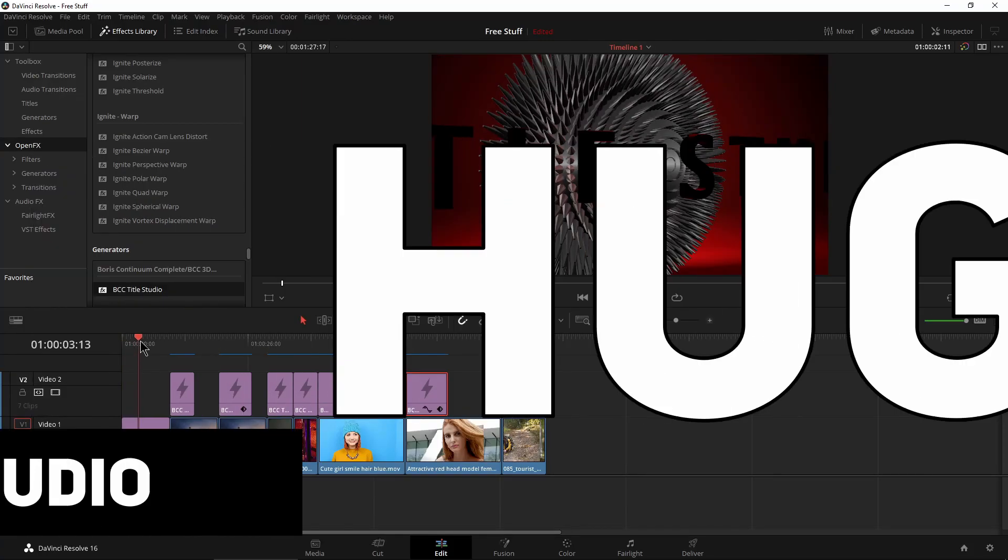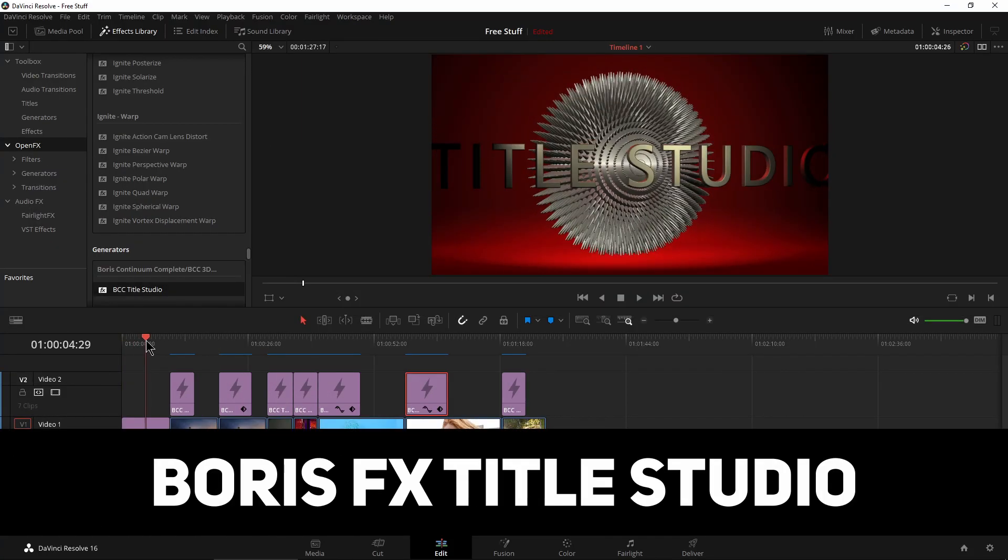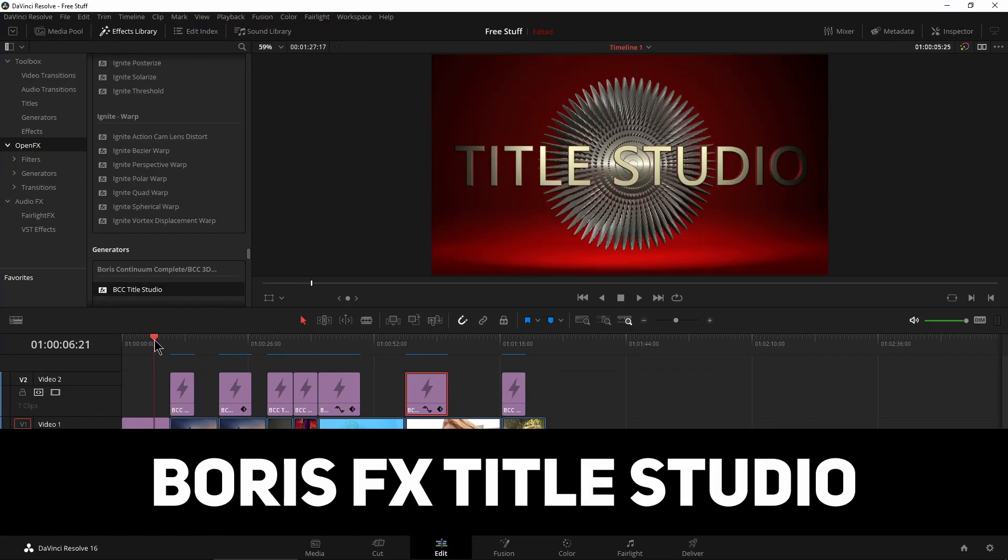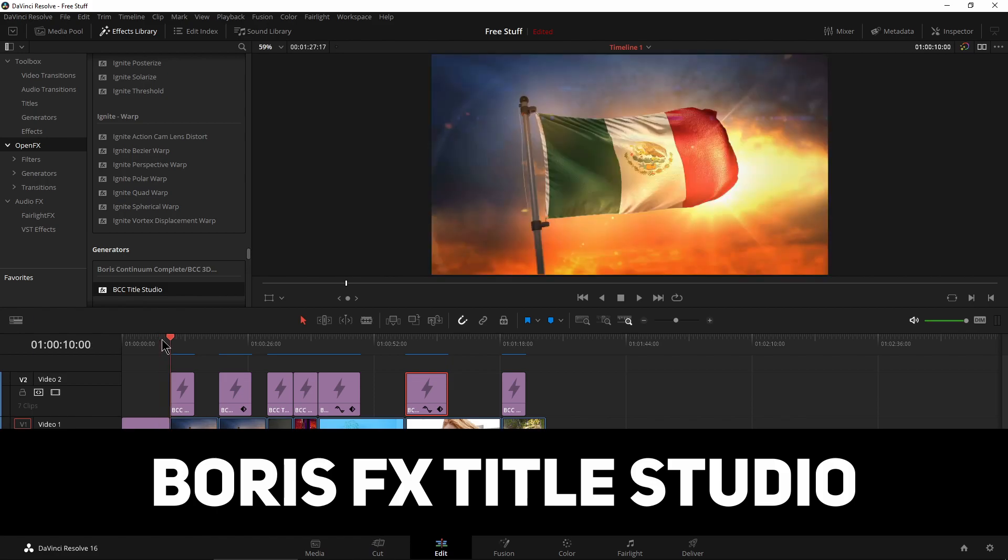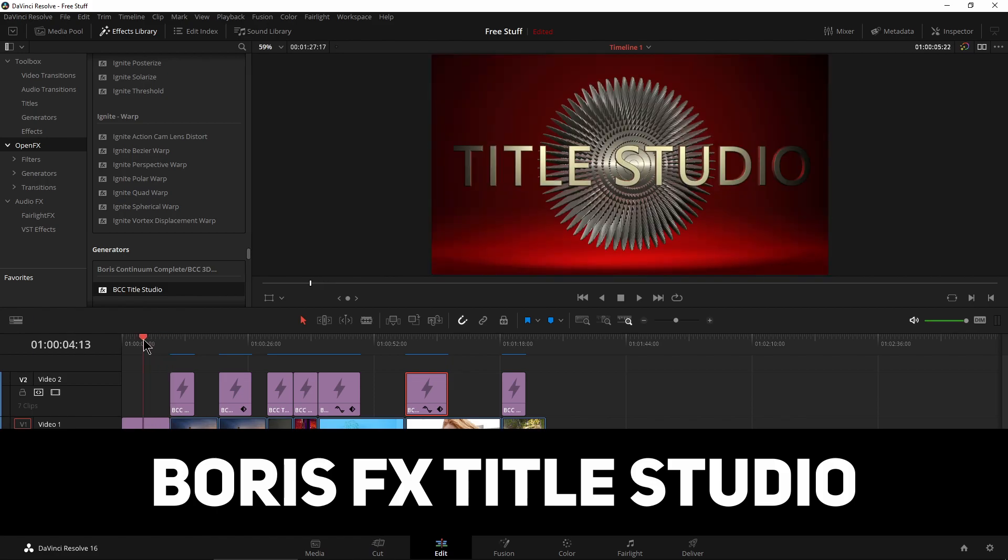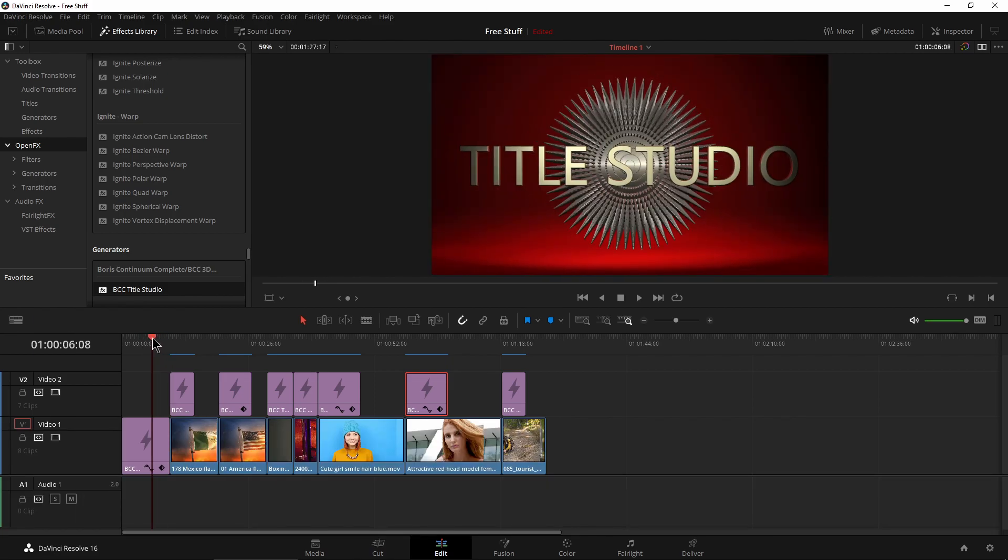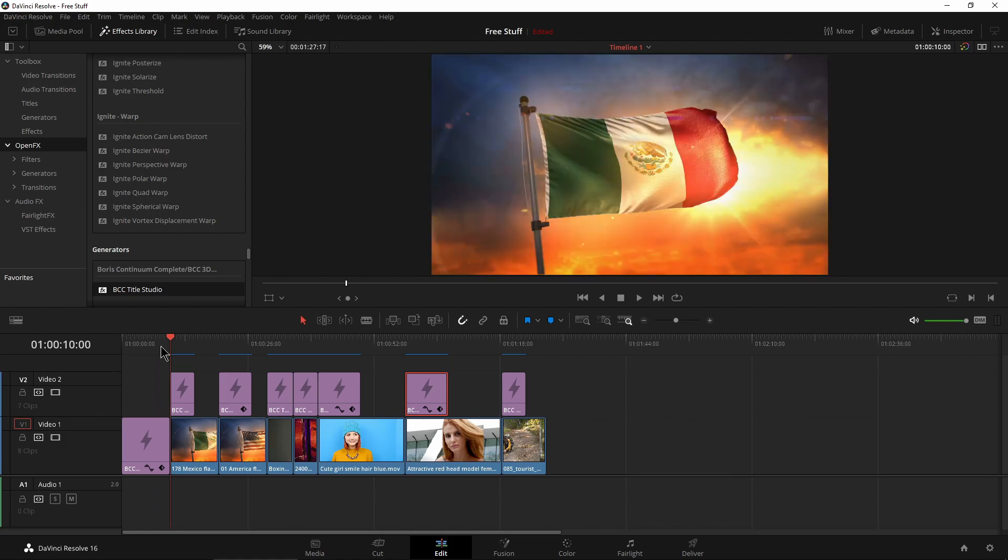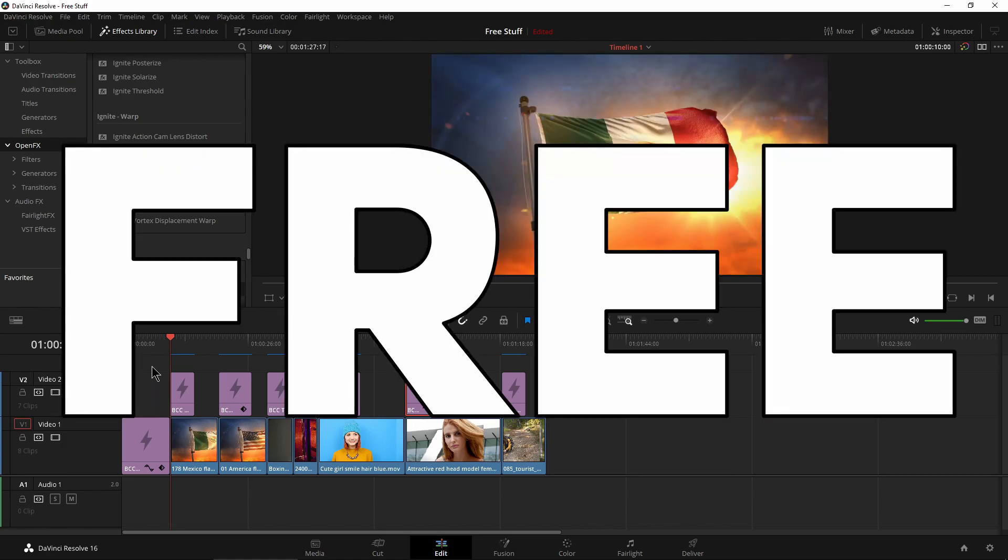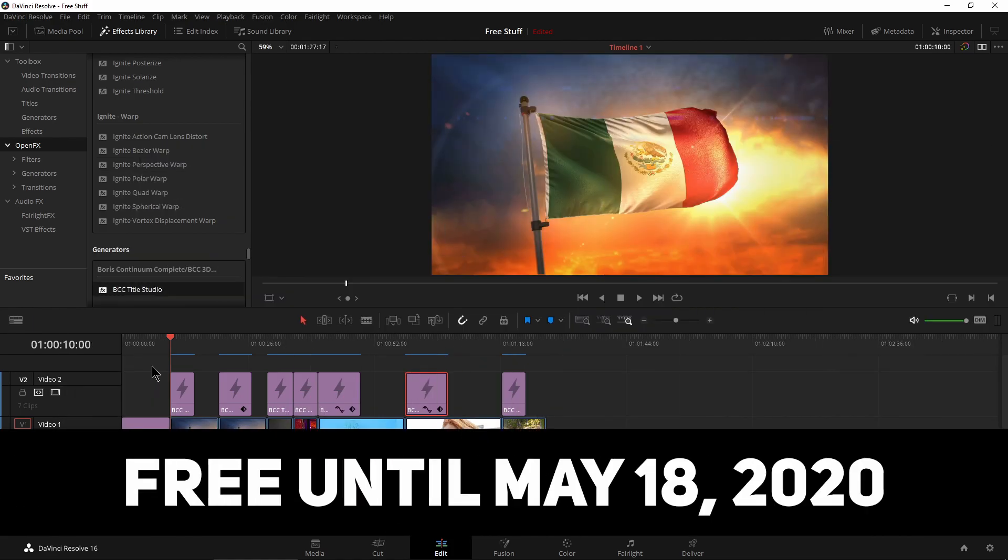This one here is pretty cool. Look at this here. This is Boris FX BCC Title Studio. Pretty cool. All of these are presets and you can get this absolutely for free for about the next two weeks. So actually it's until about May 18th at this point.